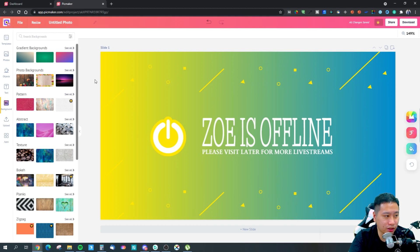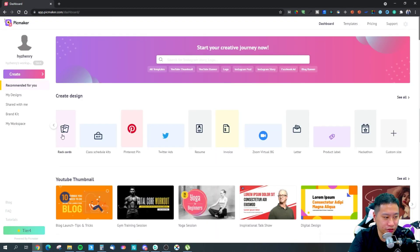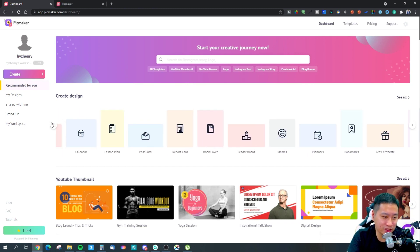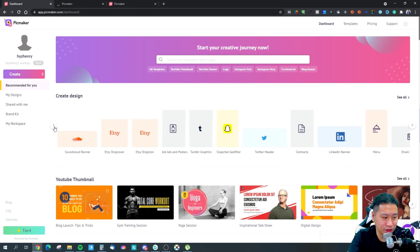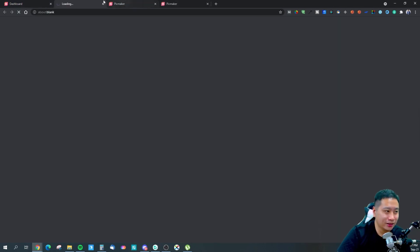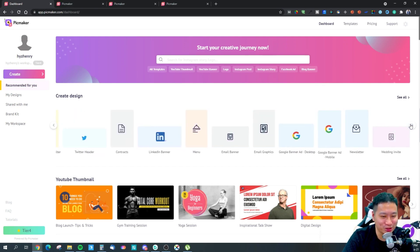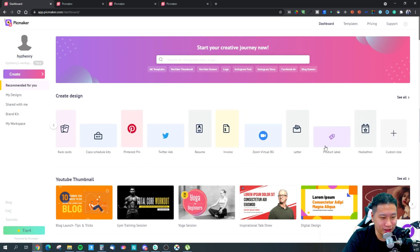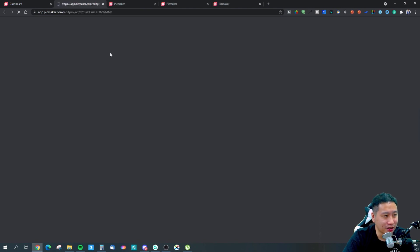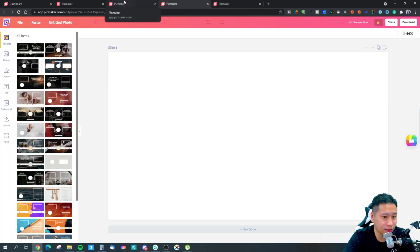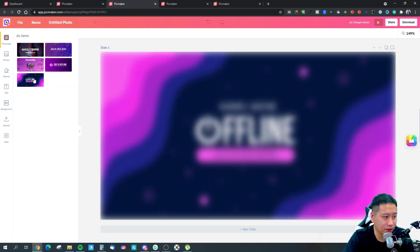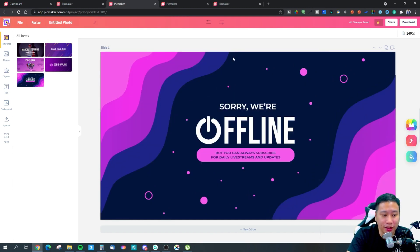I'm going to try a Zoom virtual background — that seems interesting — and a YouTube end card as well, and a Twitch banner. Let's click on the Twitch banner right here. This is the Twitch banner, and all you need to do is pick a design. They've got five templates right here.